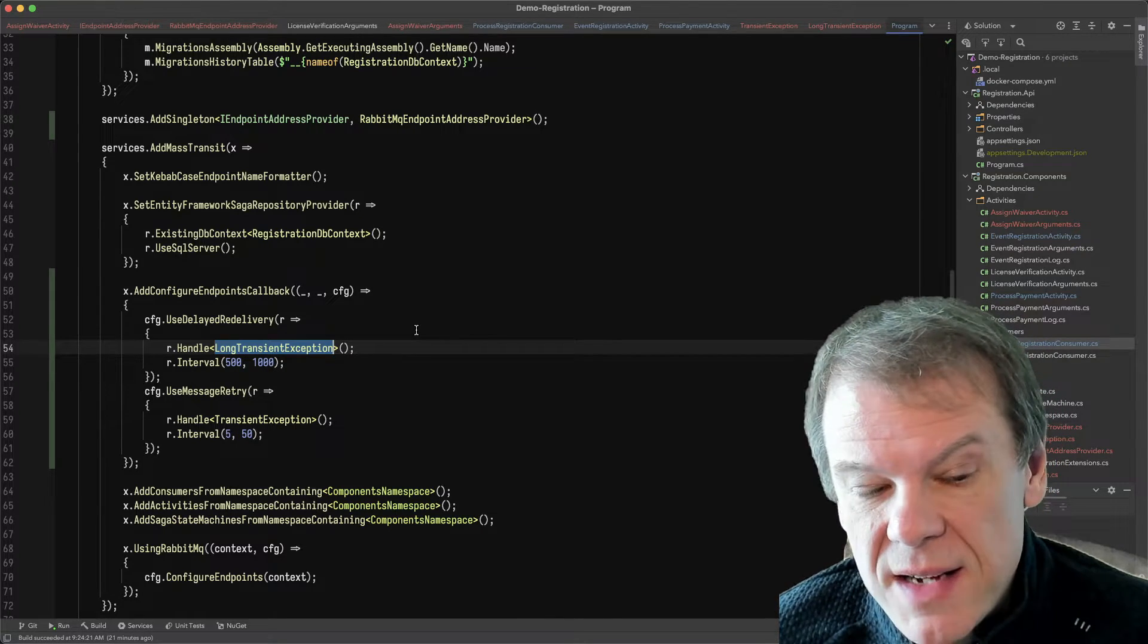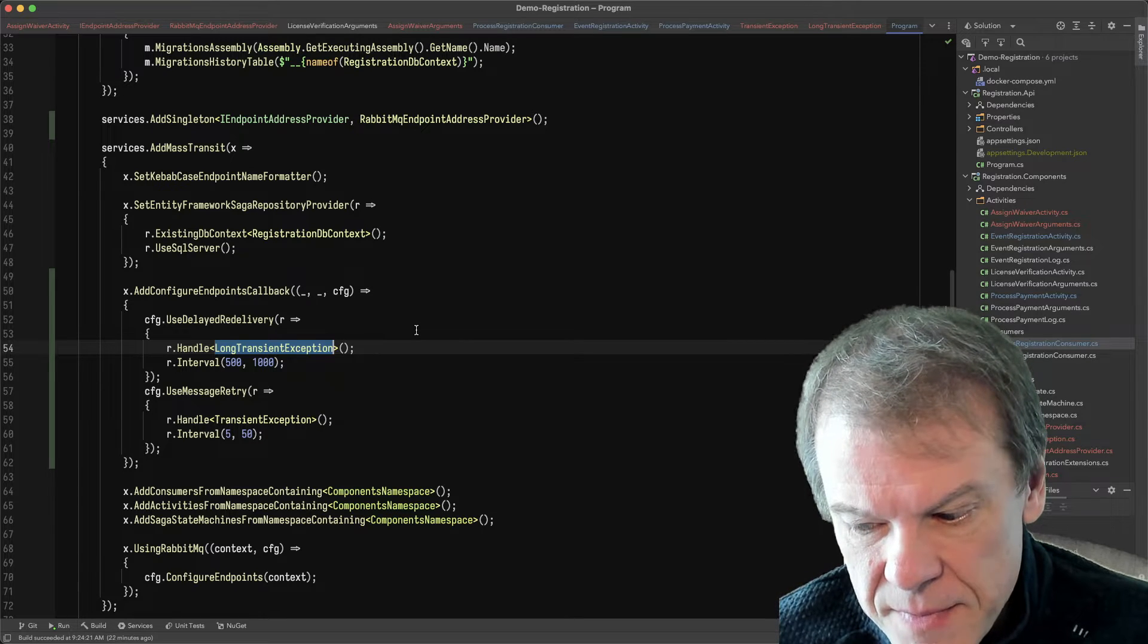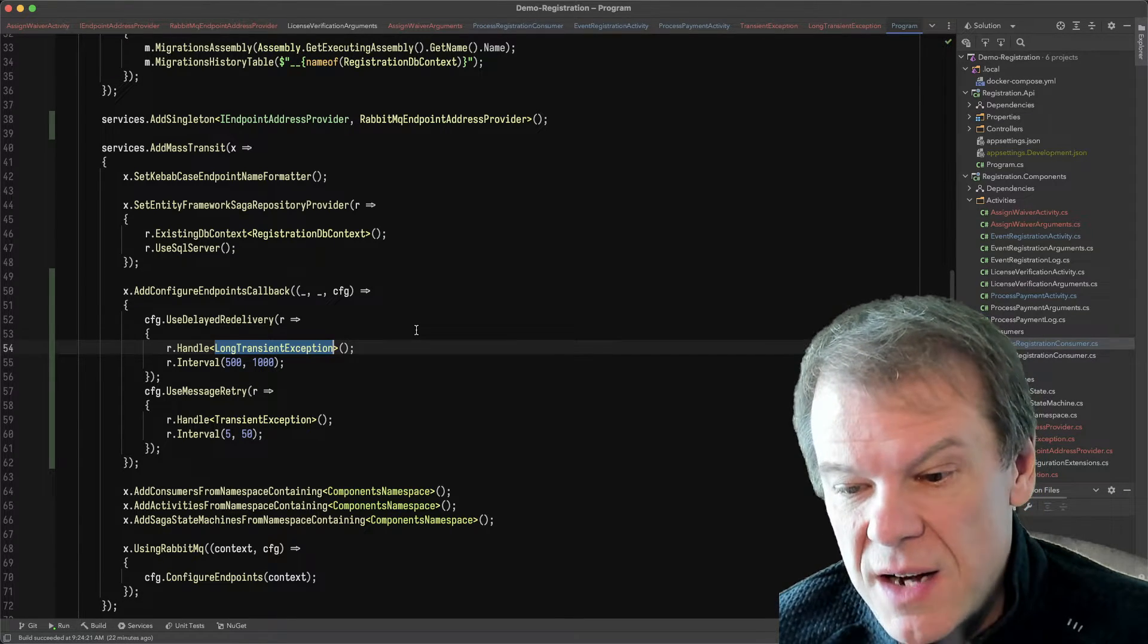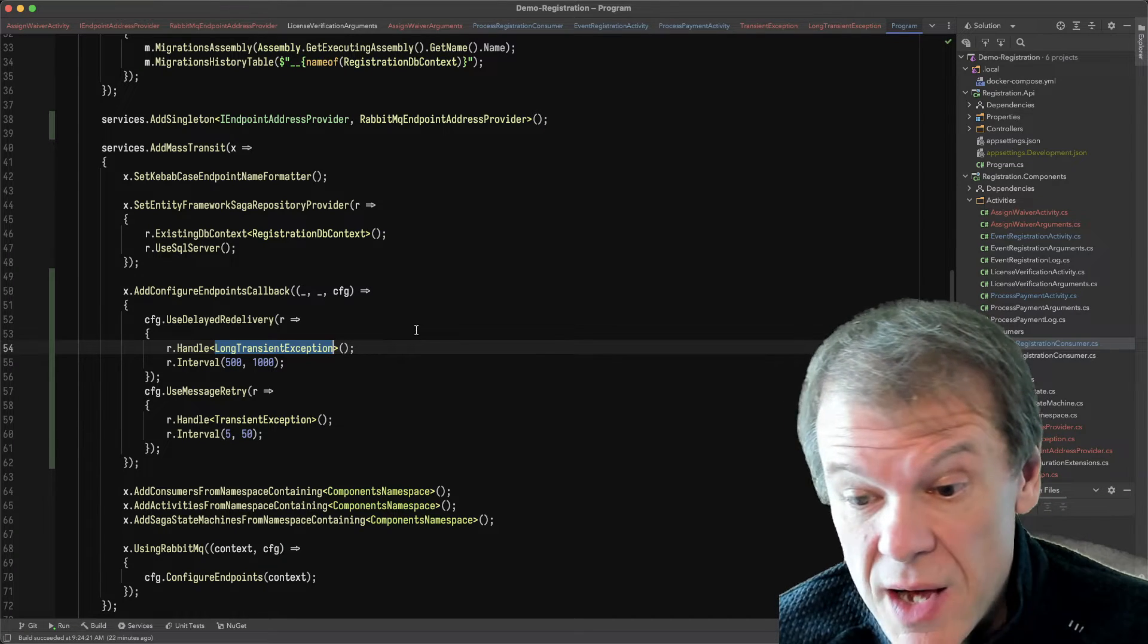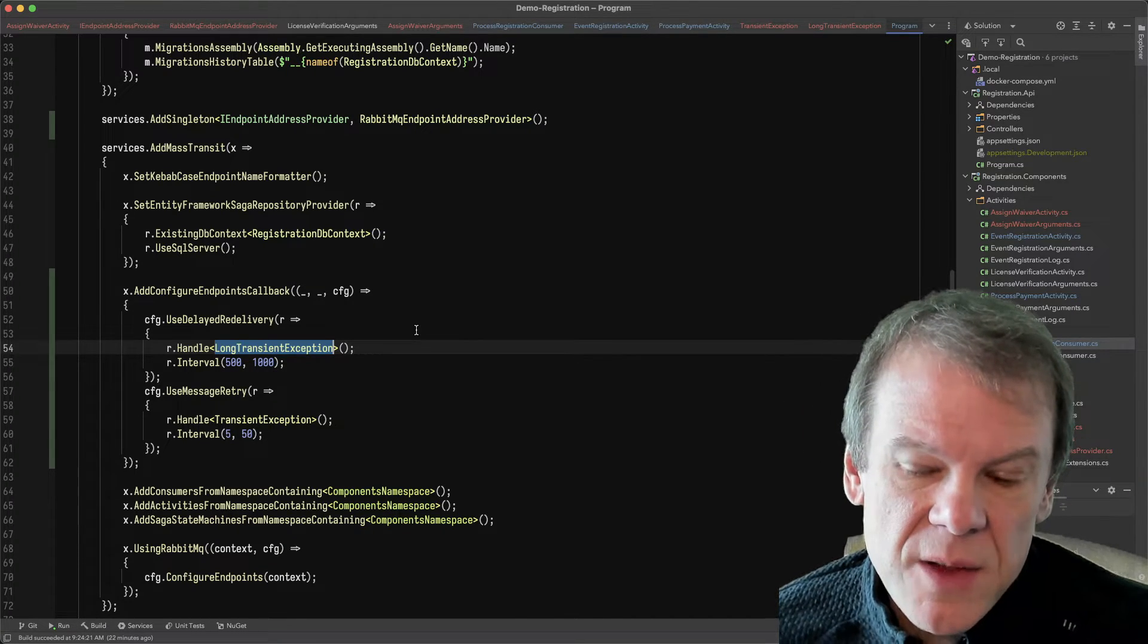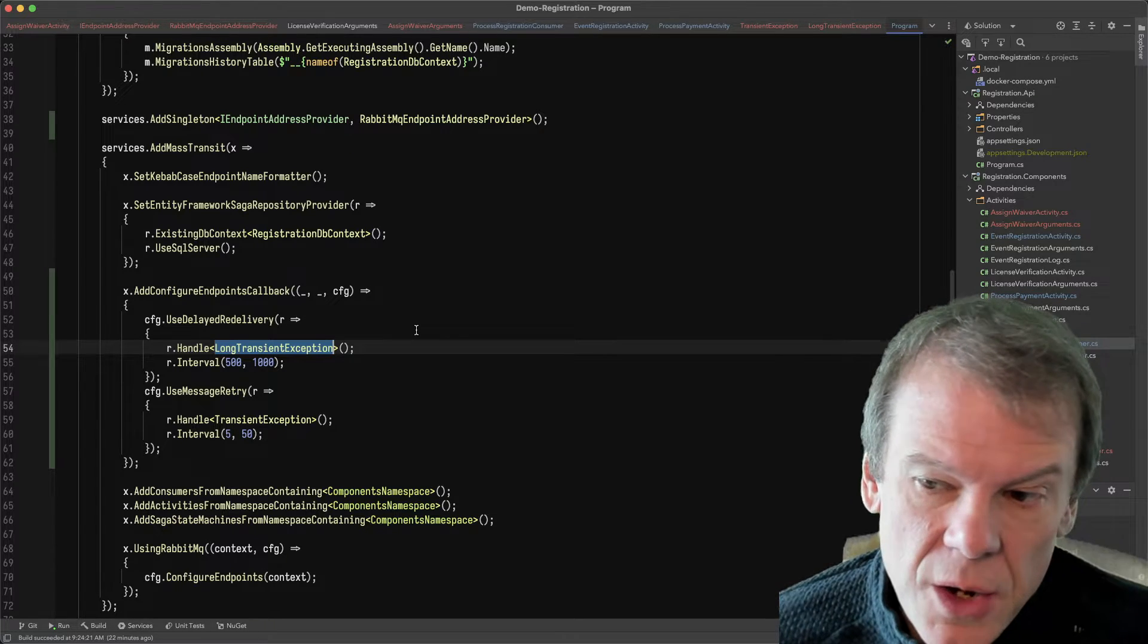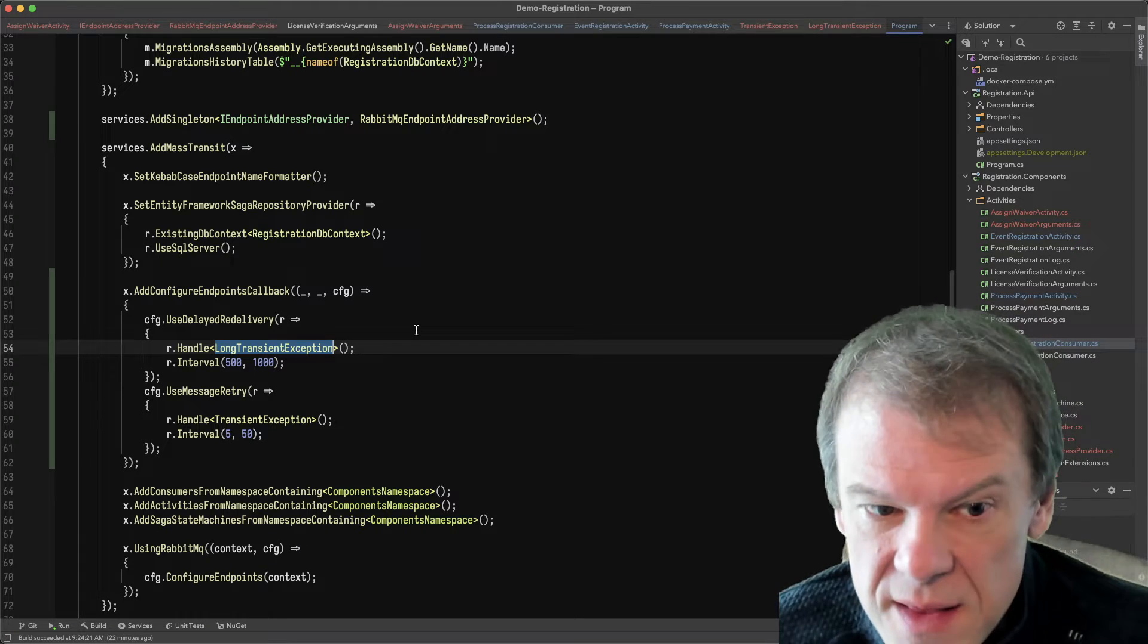Typically, when an activity throws an exception, the routing slip faults. It does not go through retry. The message does not go to an error queue. The routing slip faults and the routing slip faulted event is produced.